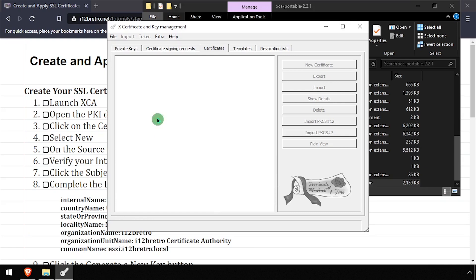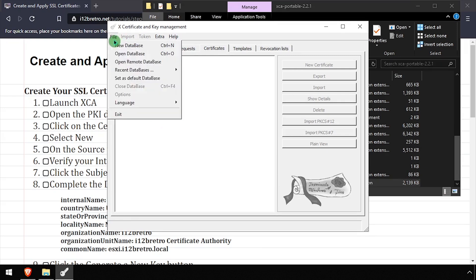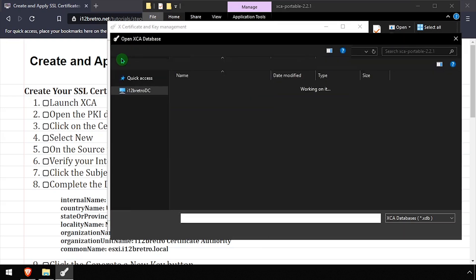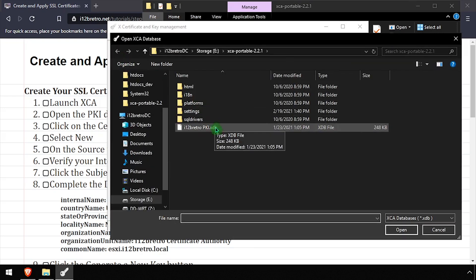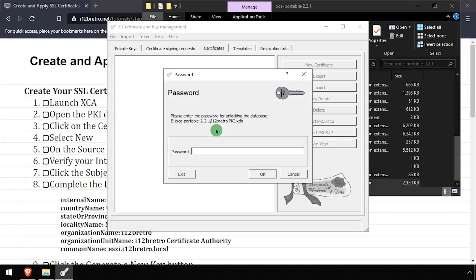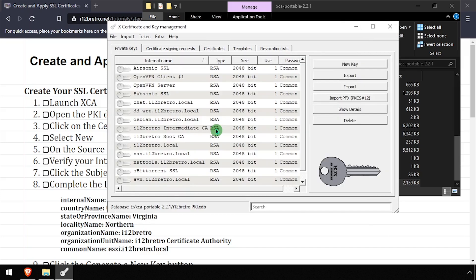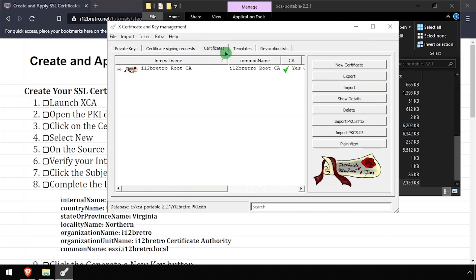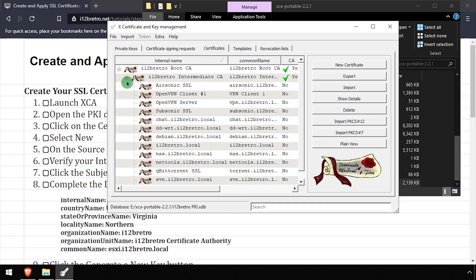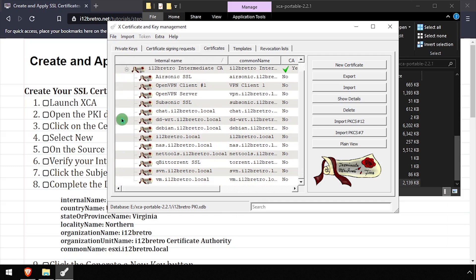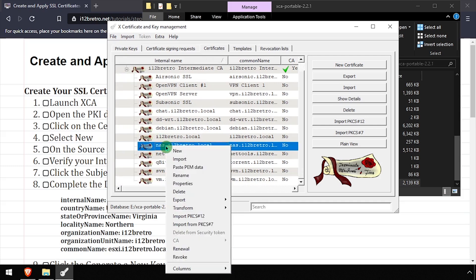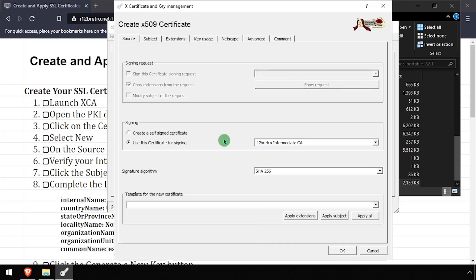To get started, launch XCA and open your existing PKI database. Select the Certificates tab, then expand the root and intermediate CAs. To save on some typing, right-click an existing certificate, then select Transform and Similar Certificate.